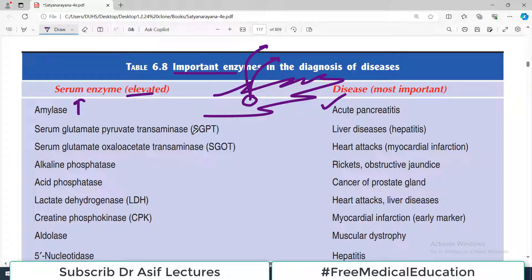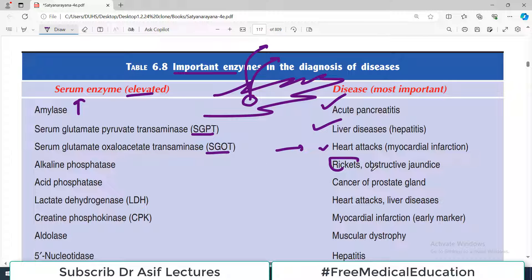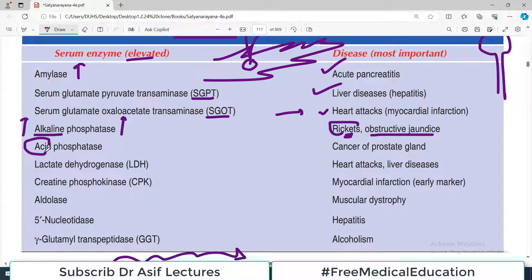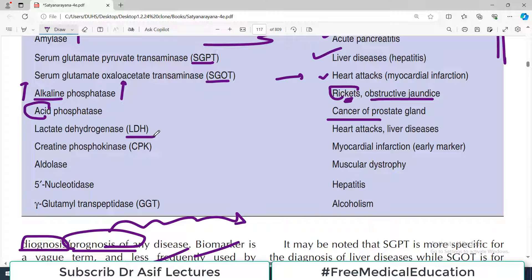Serum glutamate pyruvate transaminase (SGPT) and SGOT are associated with liver disorders and myocardial infarction — SGOT more so with MI. Alkaline phosphatase can indicate problems within the bone such as rickets, or any obstructive issue within the biliary tree such as obstructive jaundice. Anywhere in the liver canalicular system, if there is blockage it will lead to increased alkaline phosphatase, and since it is also synthesized in osteocytes, damage to bone cells will also elevate alkaline phosphatase. Acid phosphatase is a key identification marker for prostate gland cancer. Lactate dehydrogenase is associated with heart attacks and liver diseases. Creatine phosphokinase (CPK) is associated with myocardial infarction and is an early marker.